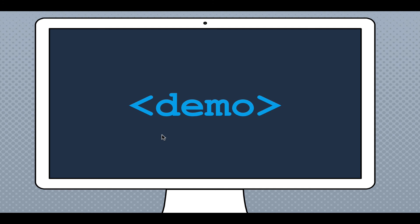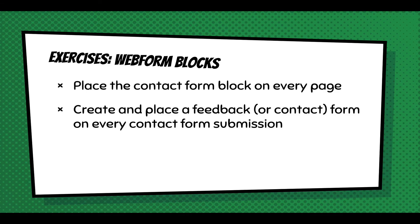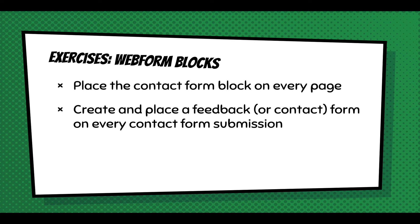And that's pretty much it for webform blocks. They're very similar concepts. I think you've got to explore both and see which is right for you. Some exercises for webform blocks: place a contact form on every page, and you could create a feedback form and experiment with that. You can even take that feedback and apply it to every form and just go through and see what you can do with it.